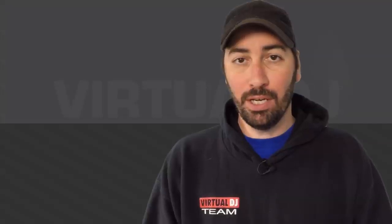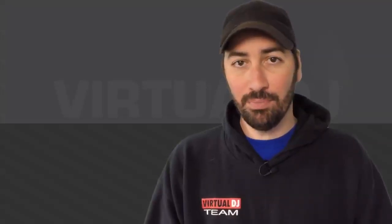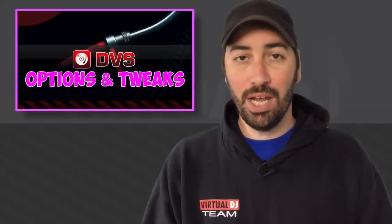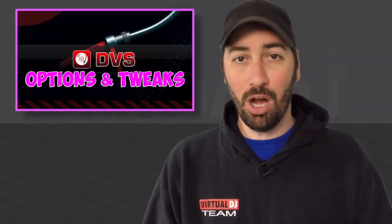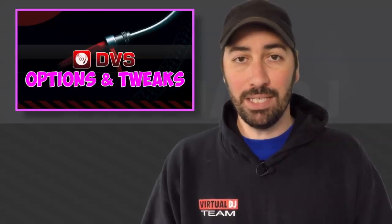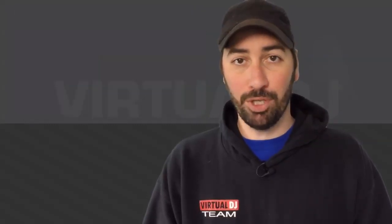Welcome back to another episode of Virtual DJ Tips. In our last few videos we looked at setting up a DVS system, but if you're a scratch DJ, you may want a little something extra out of the software. Today we're going to look at some options and tweaks to make that DVS experience work the best for you.